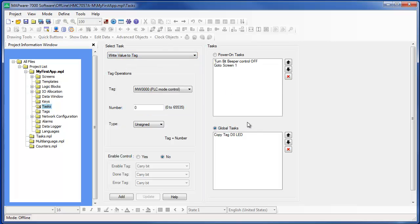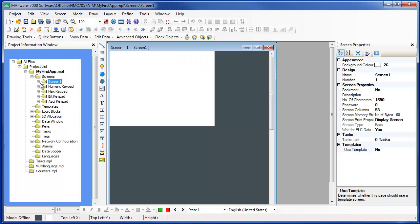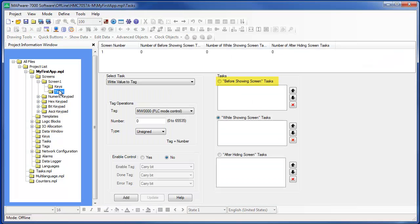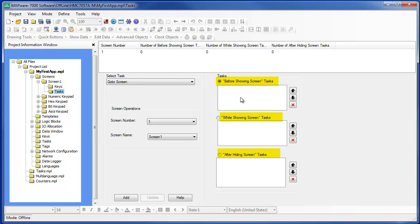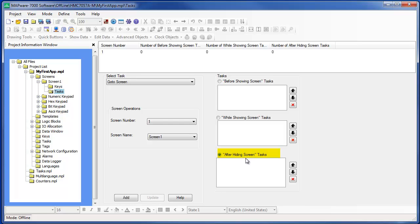You can also configure tasks that will only execute when a particular screen is displayed. This is done by clicking on the Tasks folder listed as a subfolder under the selected screen. Notice that there are three classifications for screen tasks. Before Showing Screen tasks execute just before the screen is shown on the HMC display. While Showing Screen tasks are similar to Global Tasks except they execute continuously only when the chosen screen is displayed. After Hiding Screen tasks are carried out only after the selected screen is removed from the HMC display, and are executed before the next screen is shown.